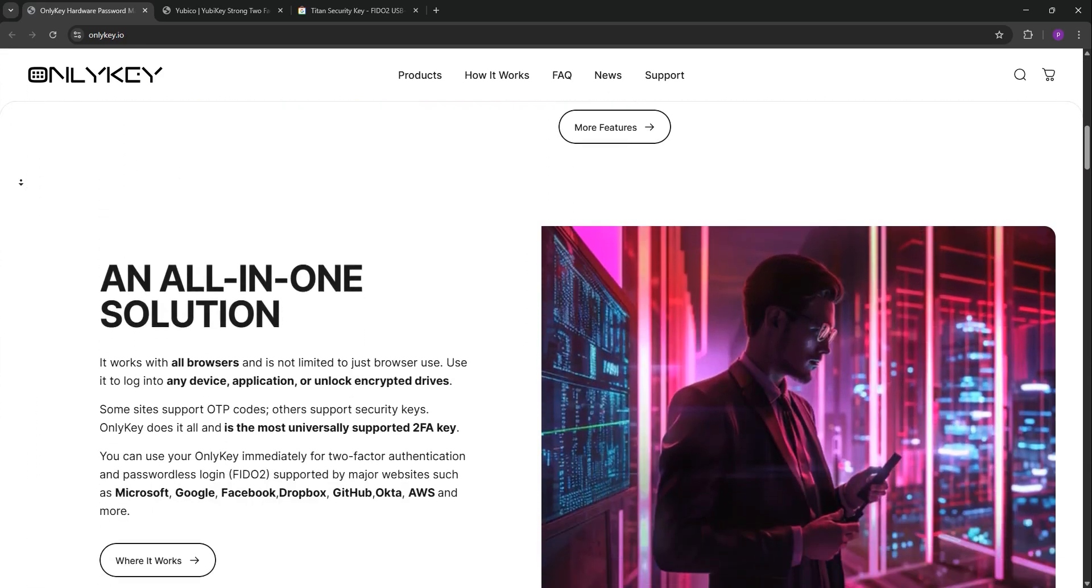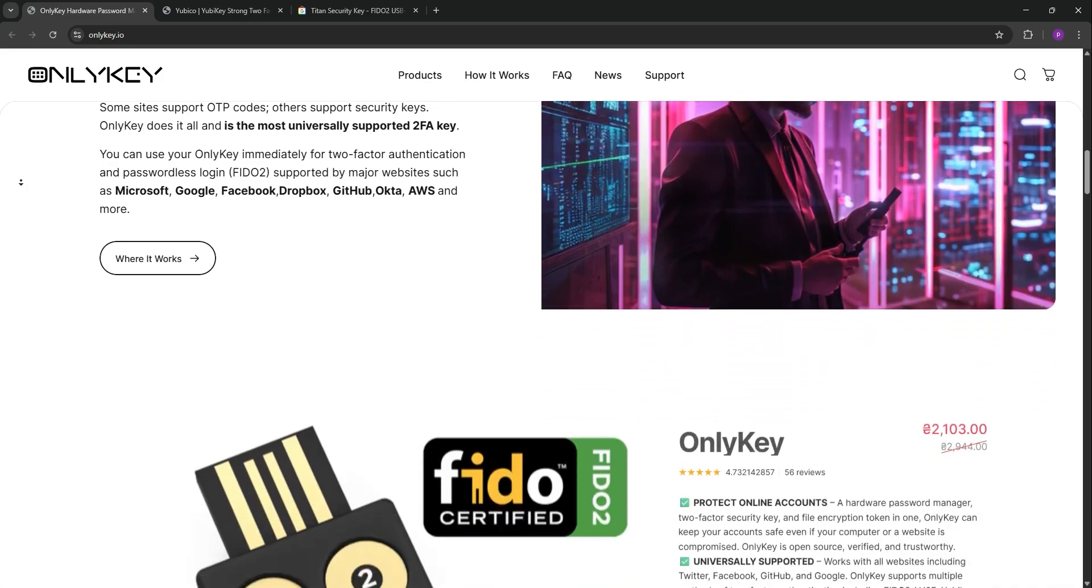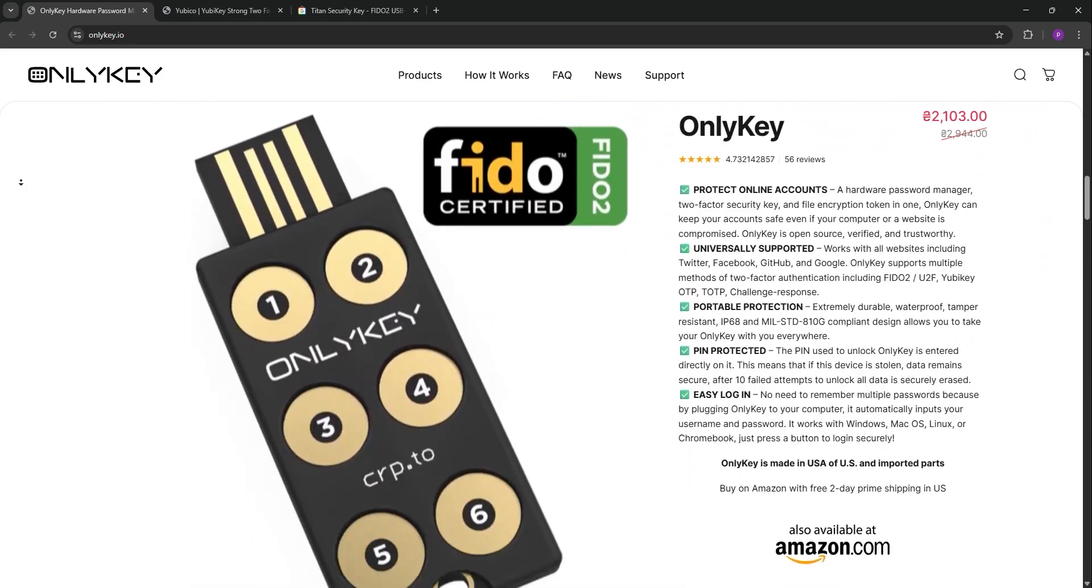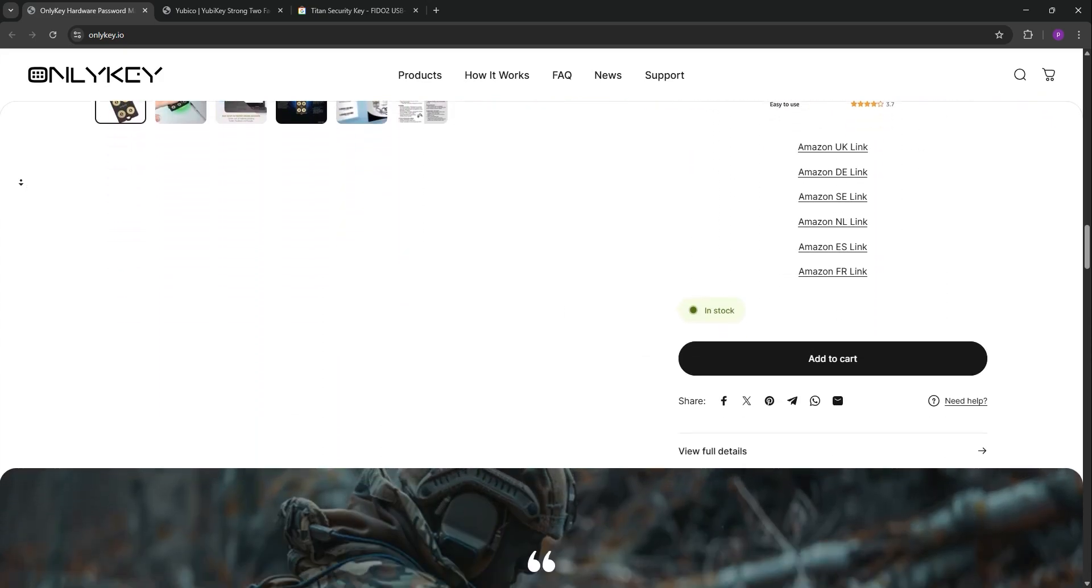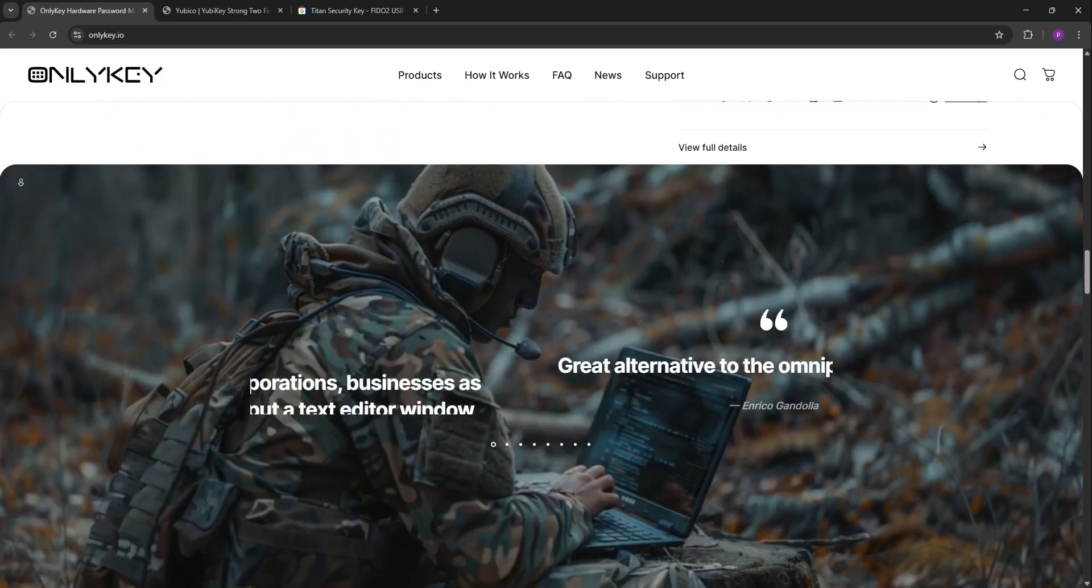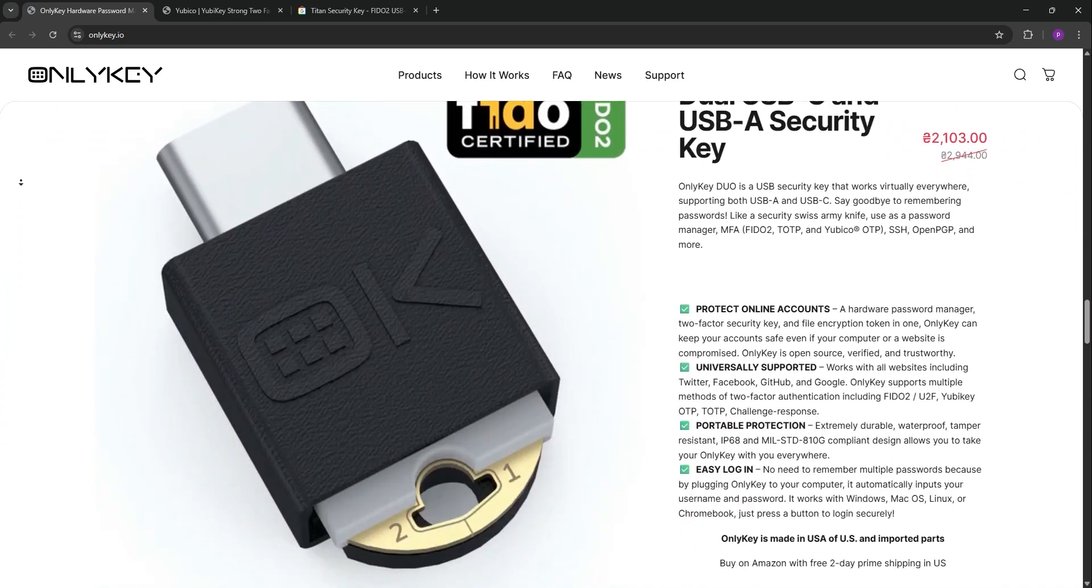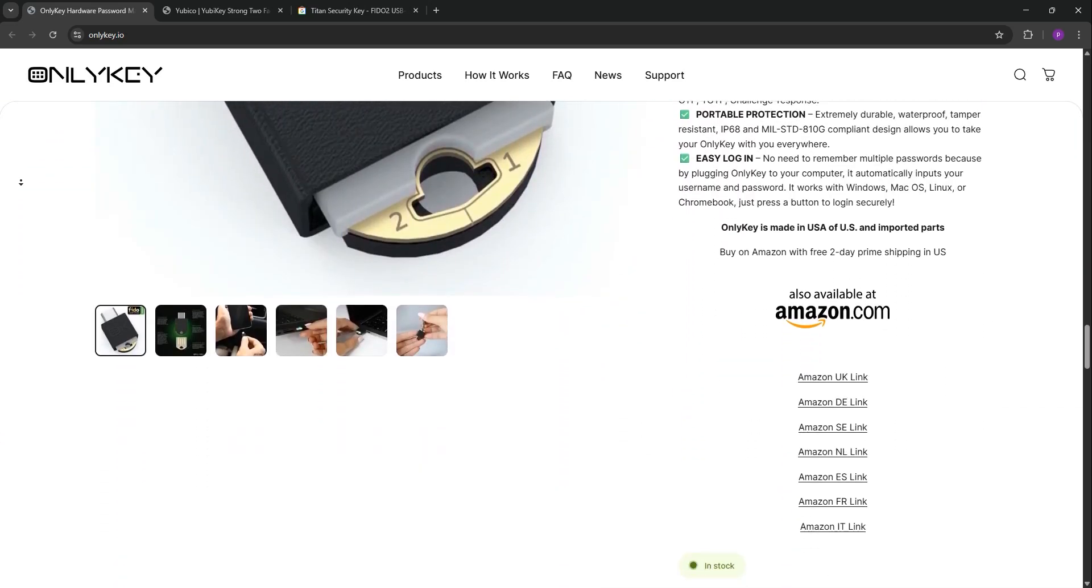First, we have OnlyKey. This open-source key is packed with features. It supports FIDO2, Yubico OTP, and TOTP, plus a built-in password manager for up to 24 accounts.